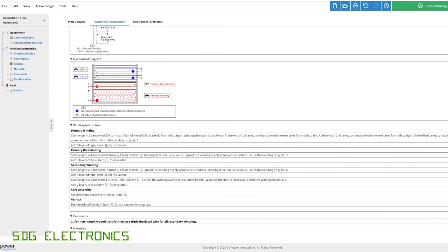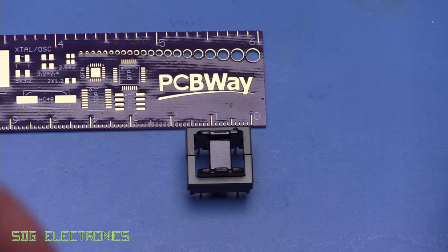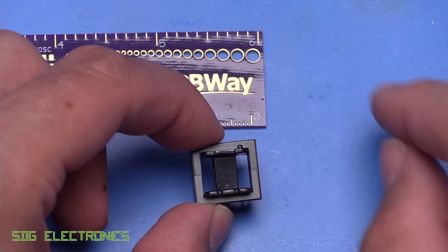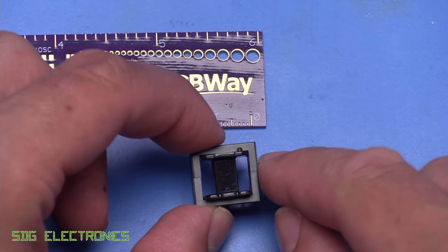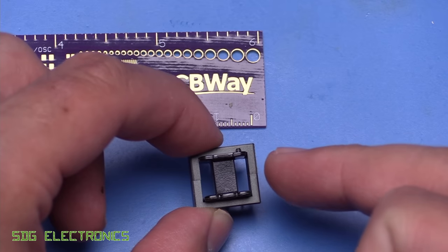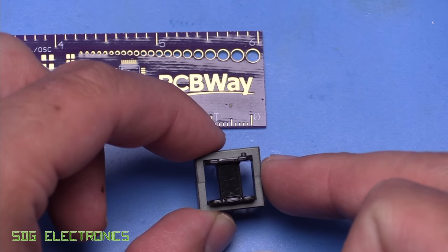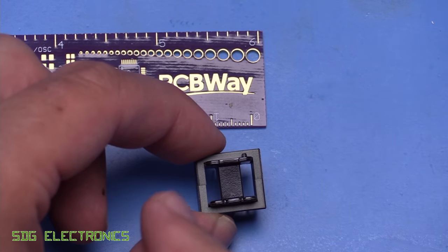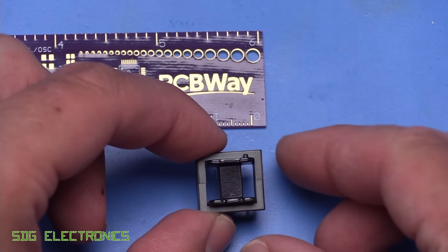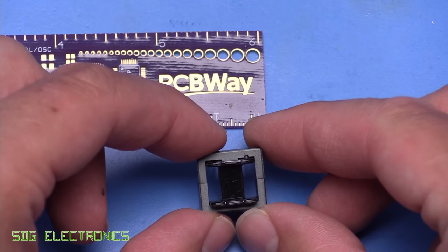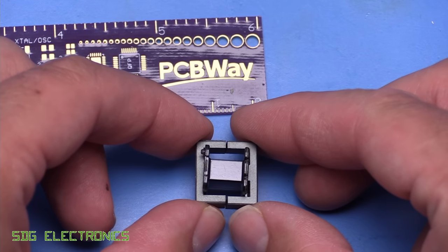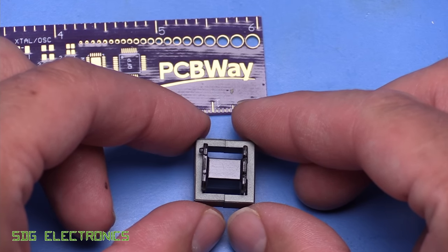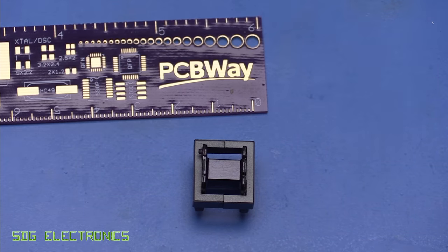The only thing it doesn't really tell us too much about is how to gap the core. That's something that we're going to have a look at in the next video, because all of the energy in a flyback transformer is stored in the gap. Rather than transferring energy whilst current is flowing in the primary, we actually store energy in the gap in the core. And then when the primary is not conducting, that's when we're actually conducting on the secondary side. So we need to adjust the gap between these two ferrite halves so that we get the exact performance that we're after. And I'll show you how to do that in the next video.